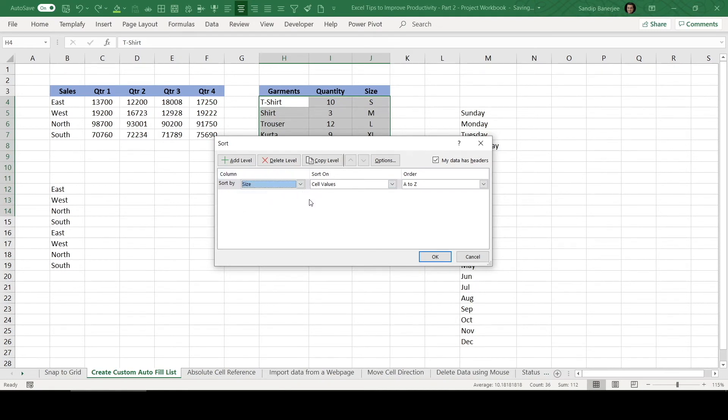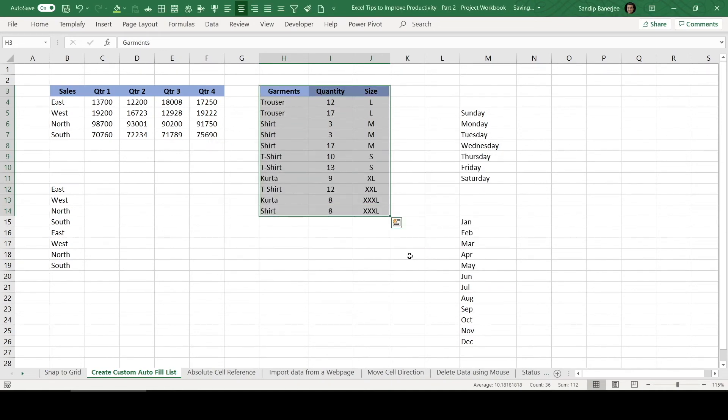Here you will be able to choose the column you wanted to sort with. So let me select size. This will be sorted based on cell values and in what order? A to Z. So if I click OK, this got sorted.